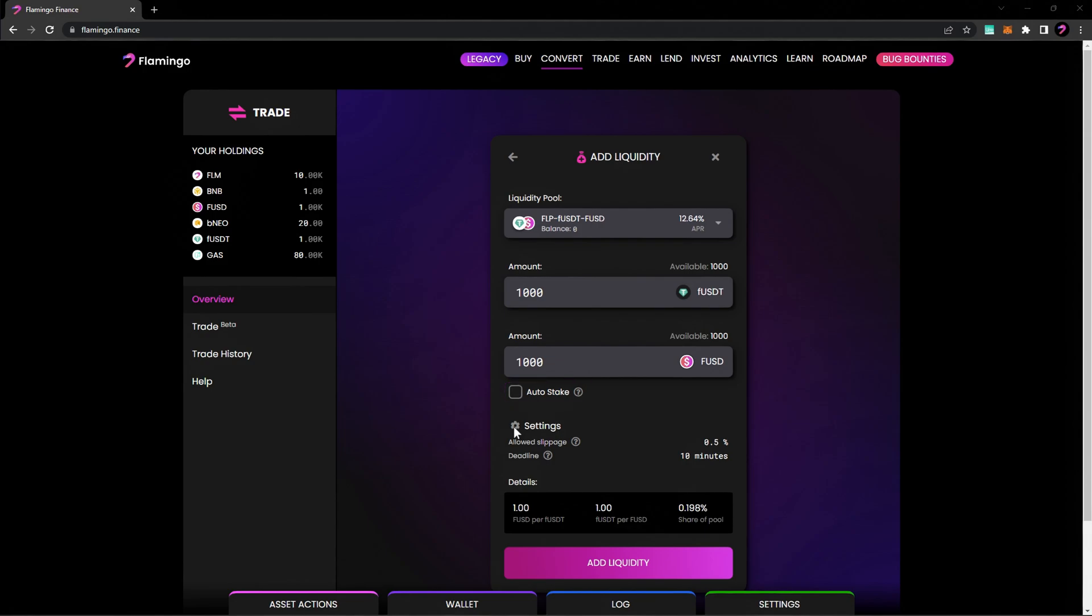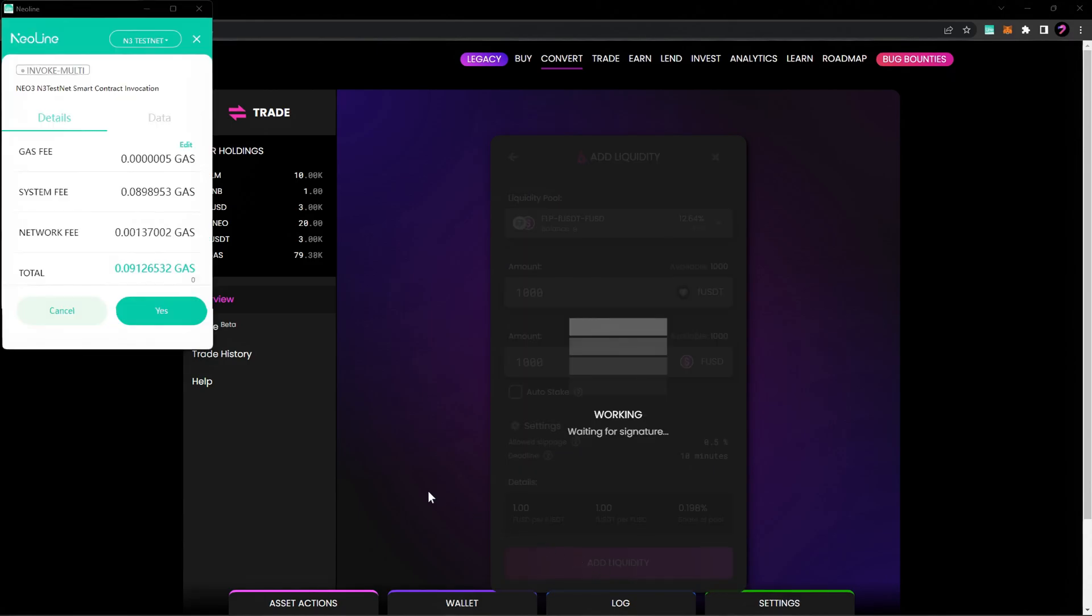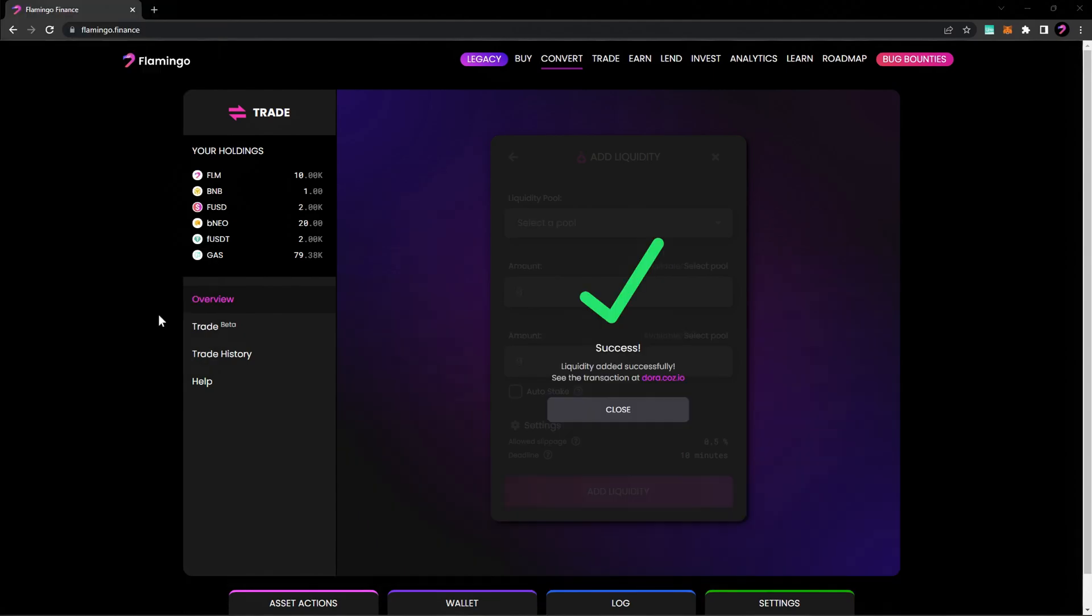Check out our video tutorial on staking for a separate step-by-step walkthrough. Go ahead and click Add Liquidity and confirm the transaction. You've successfully added liquidity to a Flamingo Finance liquidity pool.